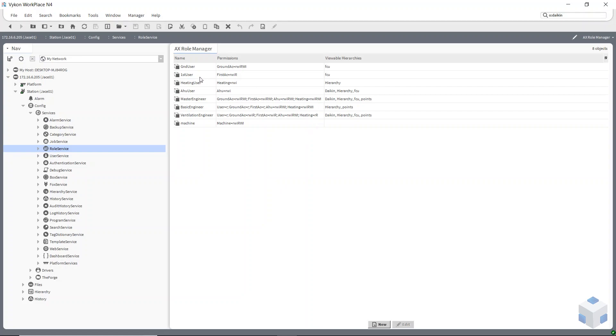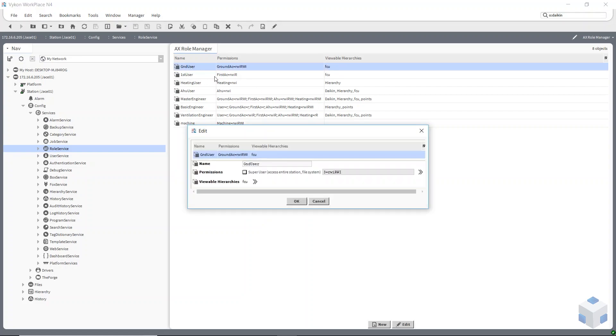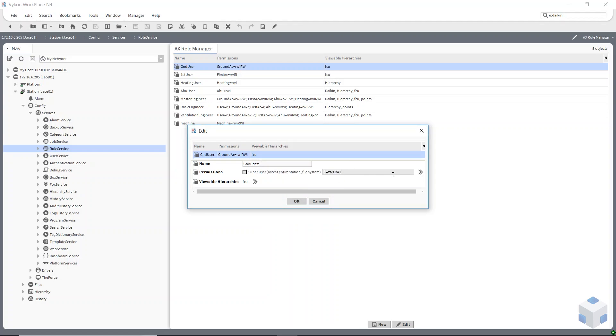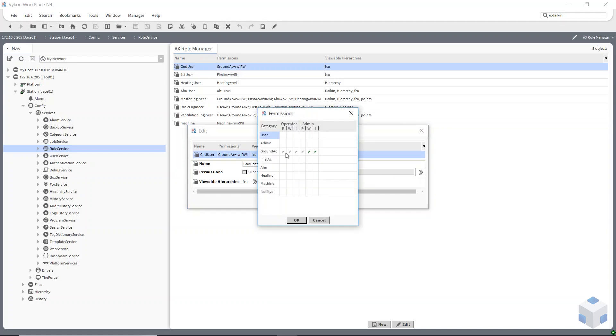When you set these up, I've set one up for the ground floor here. You give it a name, then you can choose which hierarchies that user is going to be able to see and use. And also you choose which category you've set up.